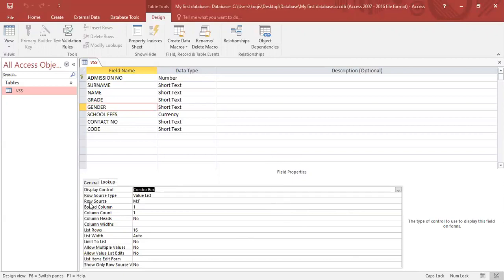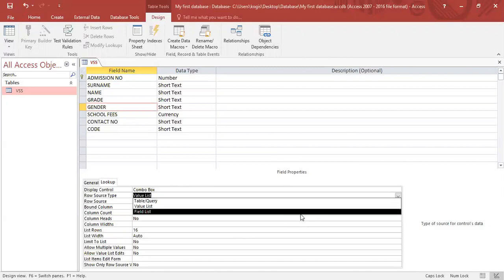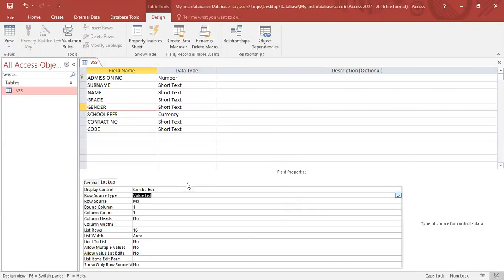On the second row it says row source type. You will choose value list, which I've done, and then you will type in the values that you want to be put into the combo box. Please make sure that you enter each value separated by a semicolon.